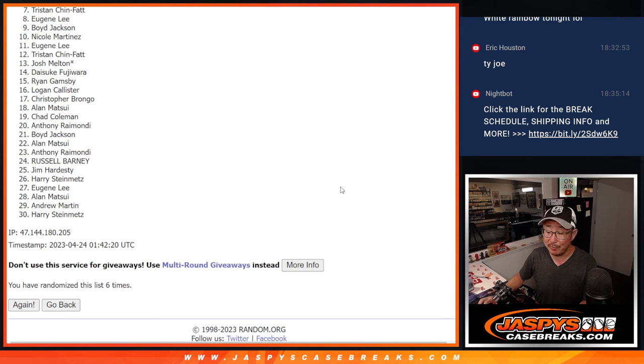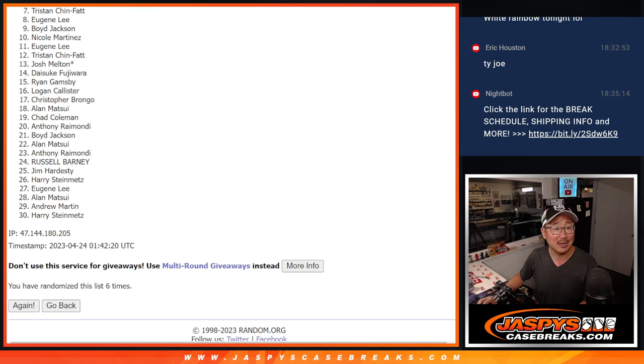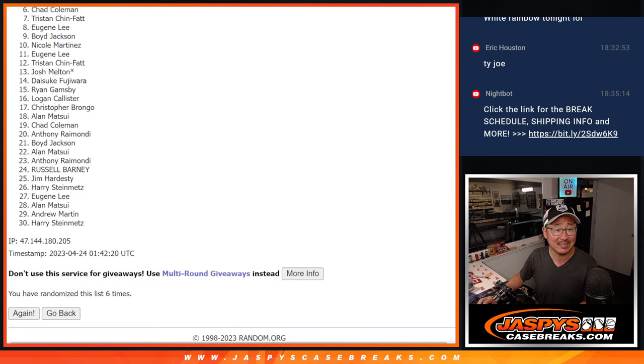We do have another one of these we have to do. So if at first you don't succeed, you can try again. JaspeysCaseBreaks.com. Top six, you're happy because you're in Dynasty.